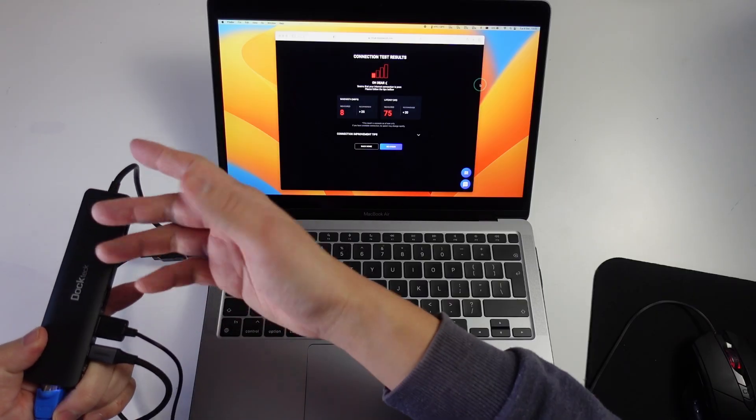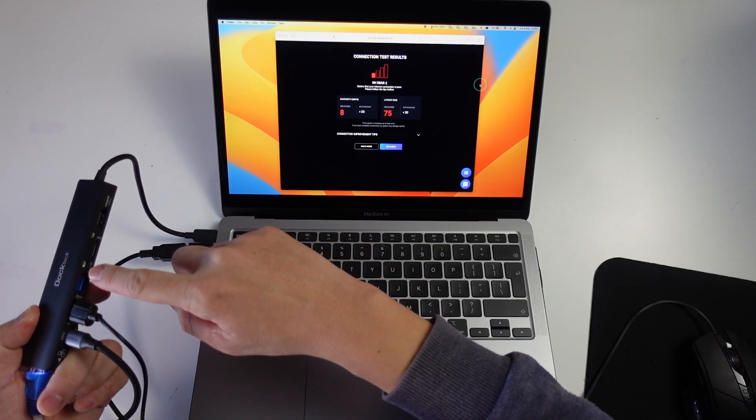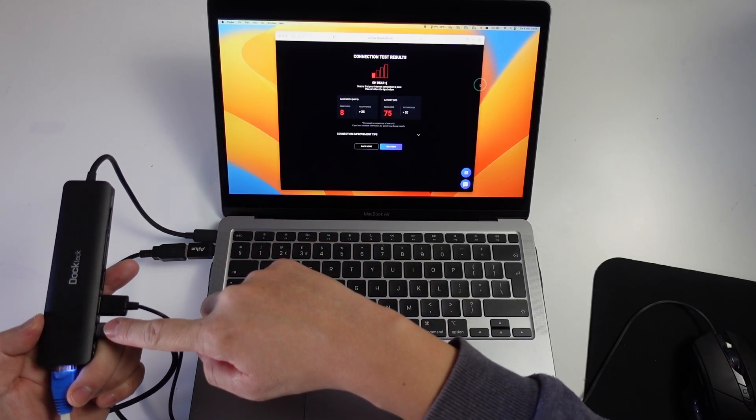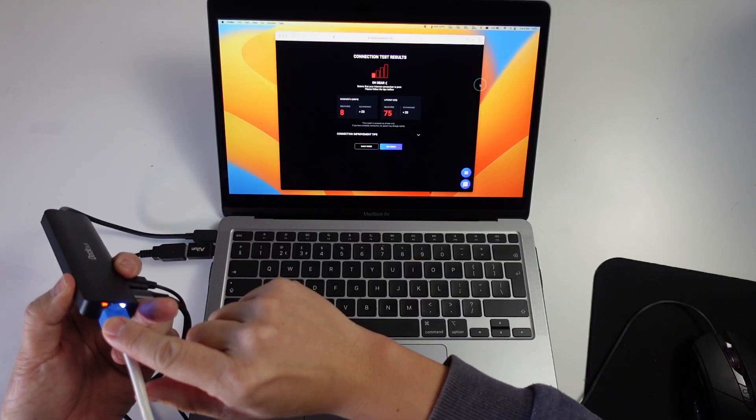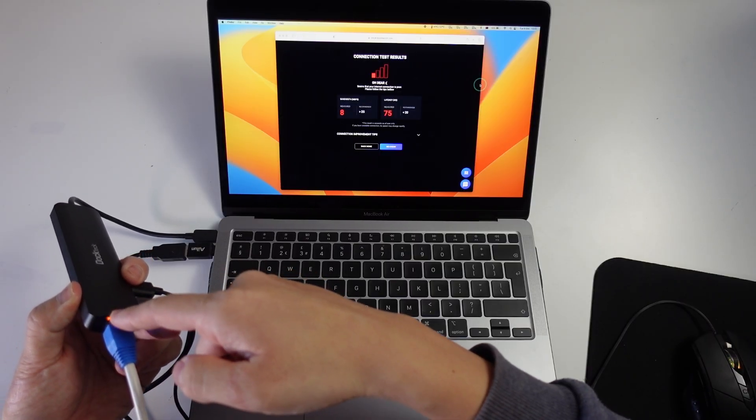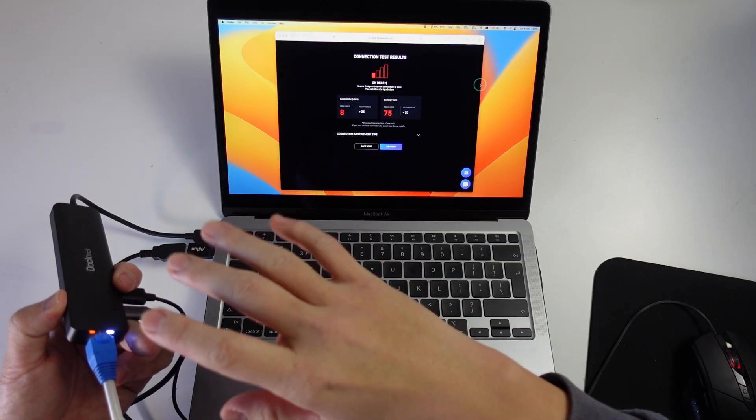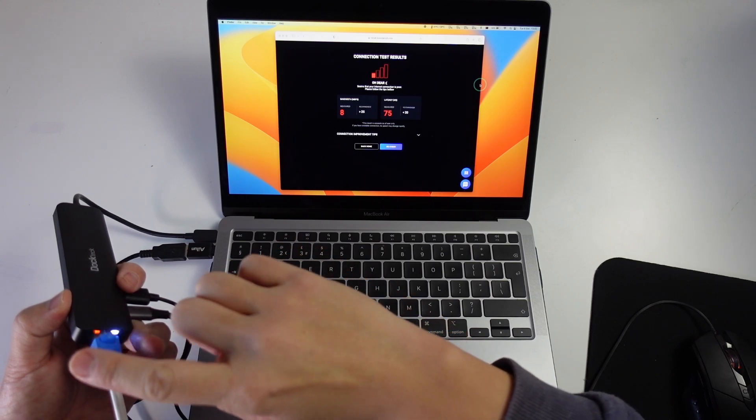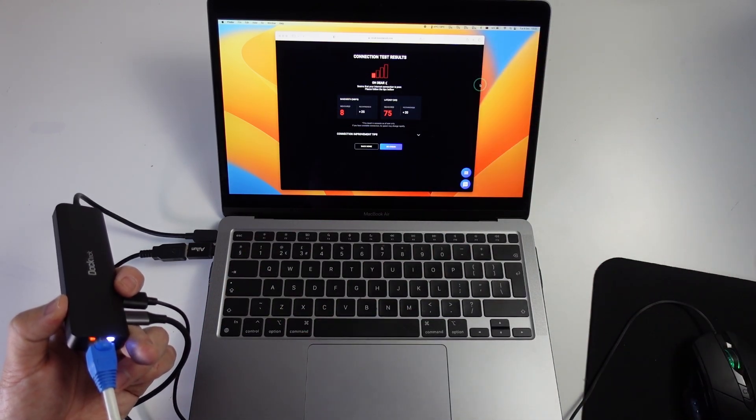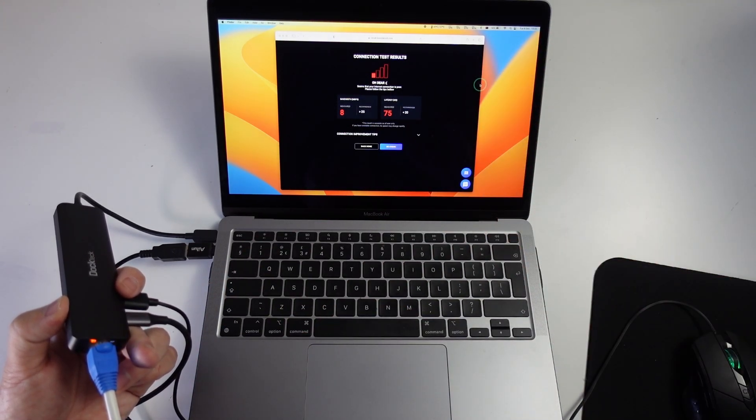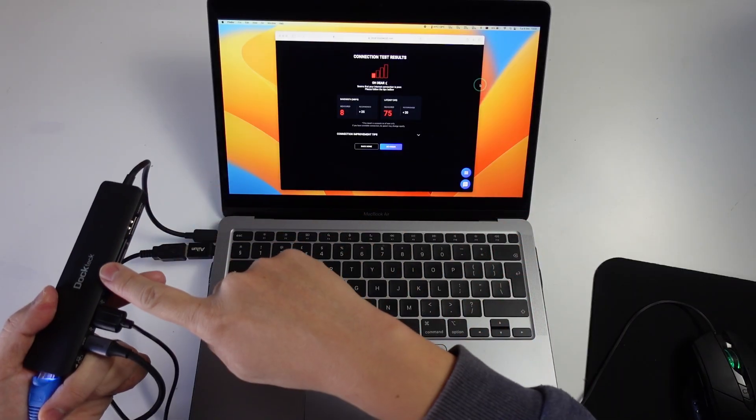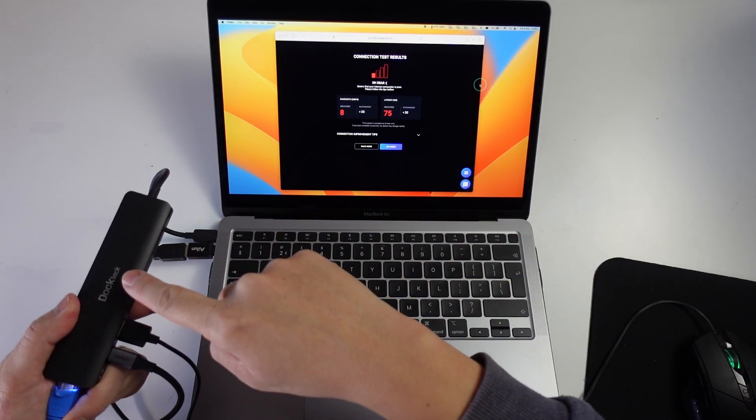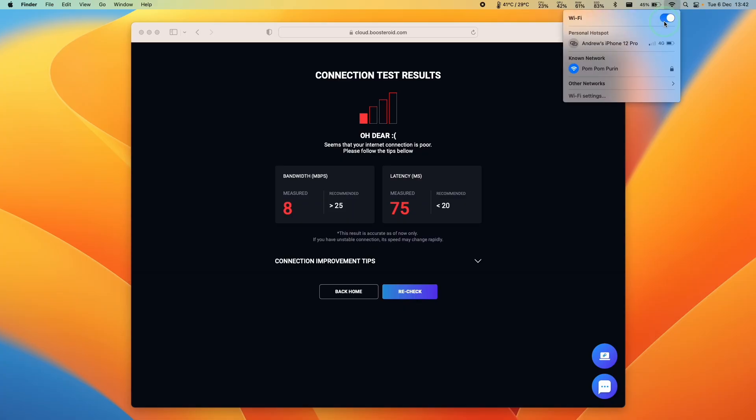One thing I highly recommend doing is connecting your MacBook directly to the internet using an ethernet cable. What I'm using is a DockTech dock and this allows you to add various USB devices, charging, etc. But the most important thing is that we have an ethernet cable which connects directly to our router. This is going to hugely improve our latency. If you use Wi-Fi then you're going to experience some dropouts, some lag, and this is going to be death for cloud gaming. Make sure to check the link in the description for this DockTech hub.